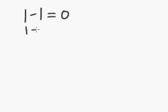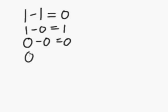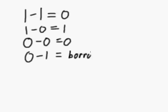You might be doing 1 minus 0, which is going to be equal to 1. You might be doing 0 minus 0, which is equal to 0. And then you might be doing 0 minus 1, which is equal to negative 1, of course. But we're going to start off with not dealing with negative numbers. What we're going to do if we have 0 minus 1 is we're going to have to borrow from a more significant column.